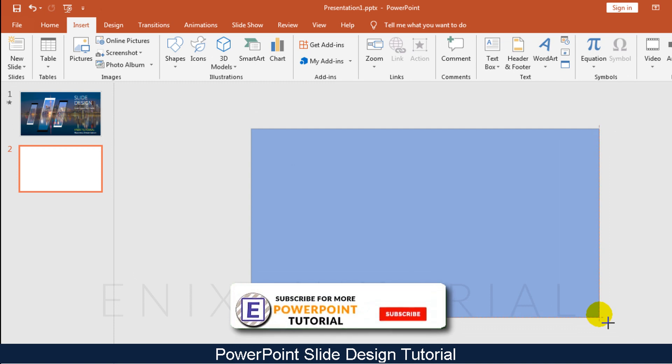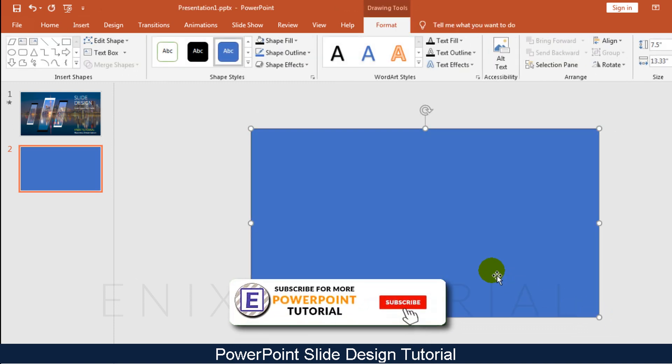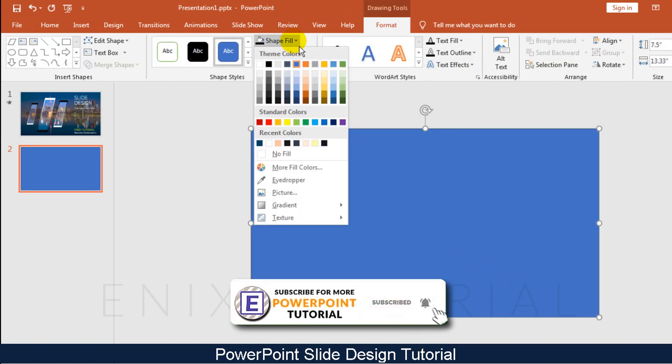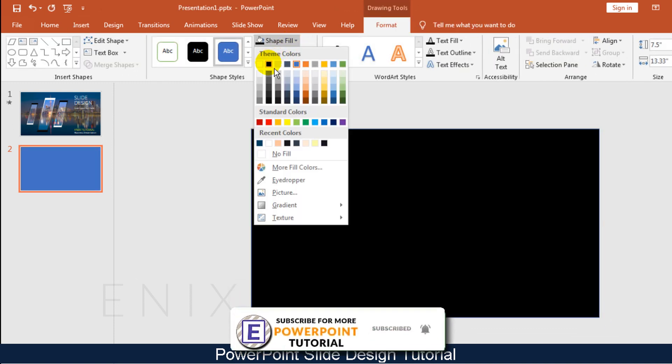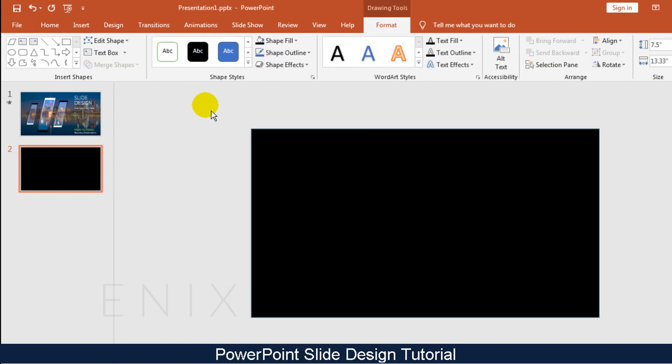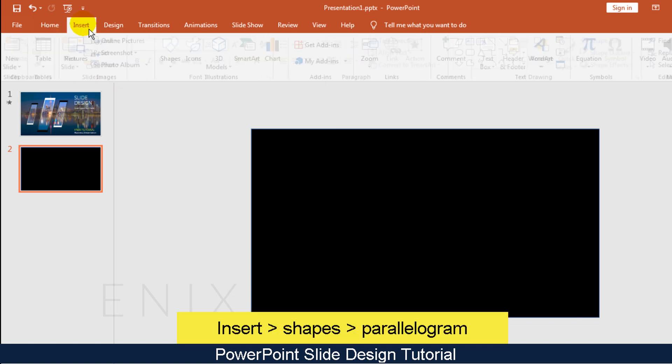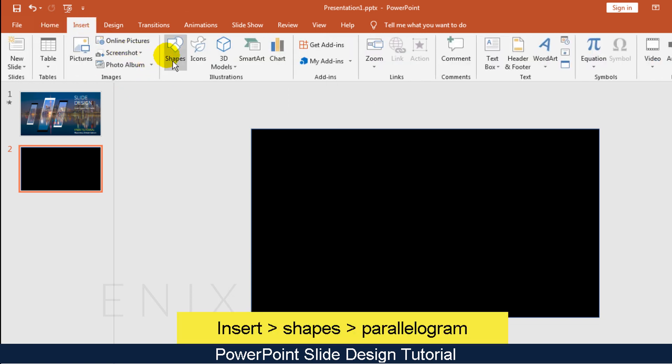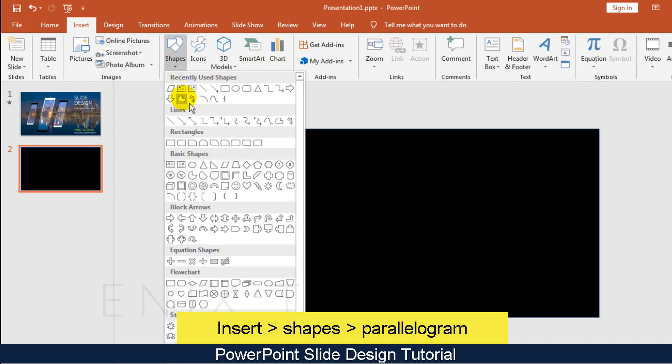Draw a rectangle to fit with the background. Change the color of this rectangle to black. Then go to Insert, Shapes, and select Parallelogram.